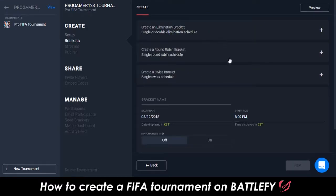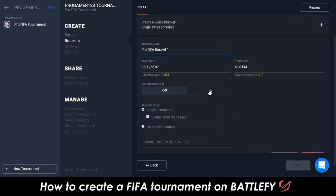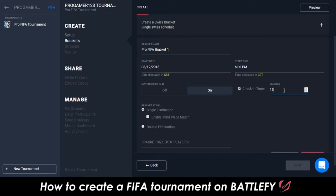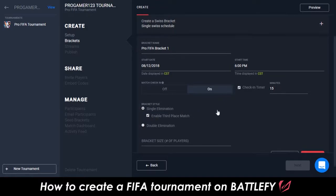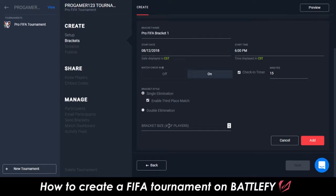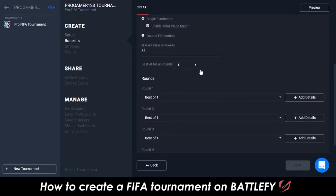Next, it's time to set up a bracket for your tournament. In this example, we'll create a simple elimination bracket. You can give your bracket a name, and then a start date and start time. Typically, the start time of the bracket is a little bit after the tournament start time, so the organizer has time to seed the bracket with the participants who have registered. There are also additional options when you create your bracket, such as what type of bracket style, if you want match check-in or not, etc.